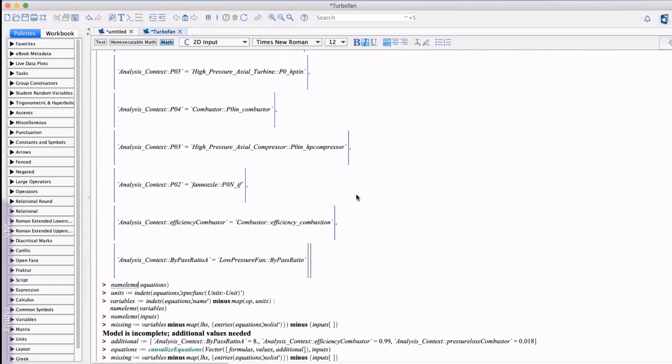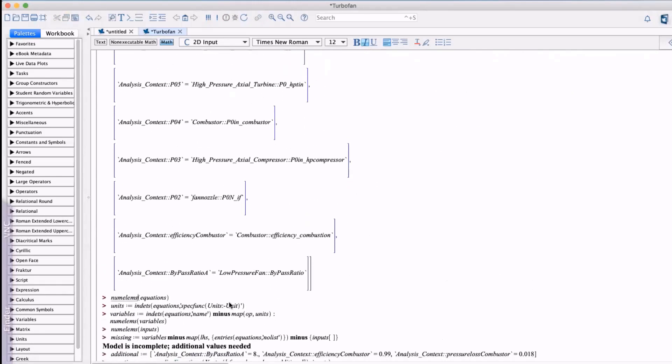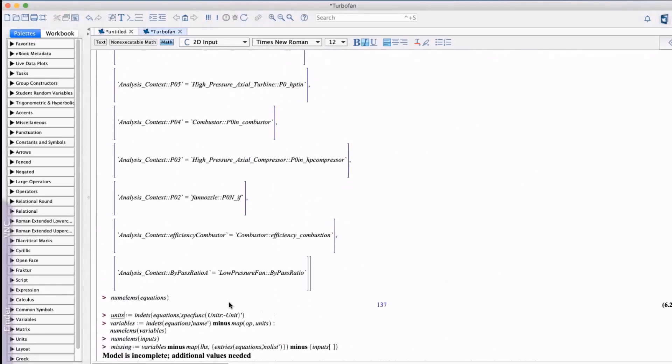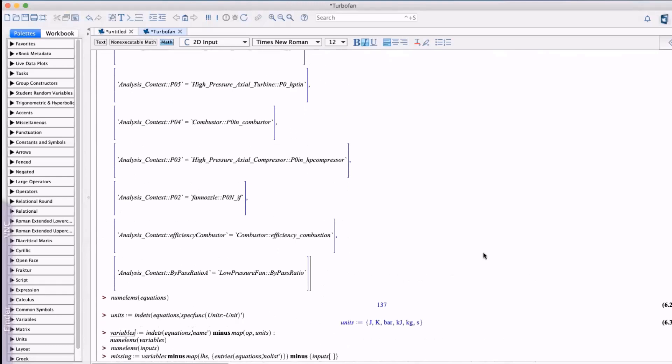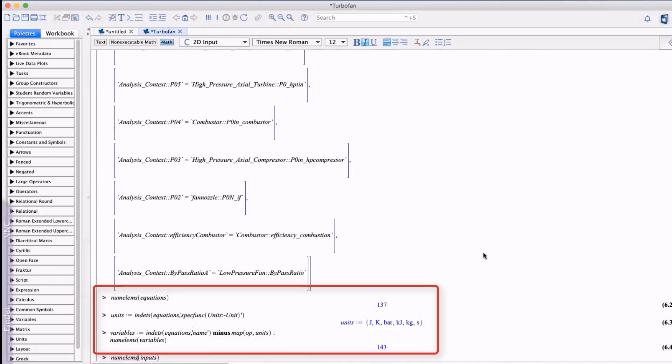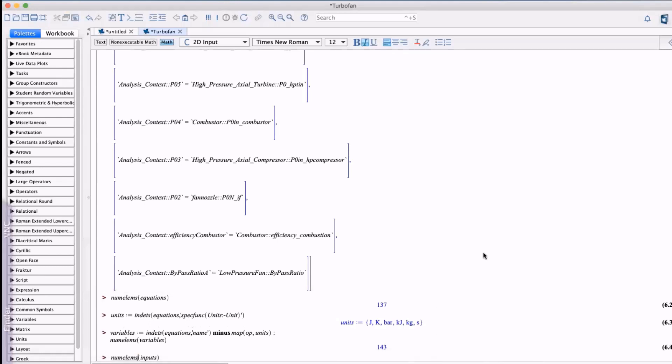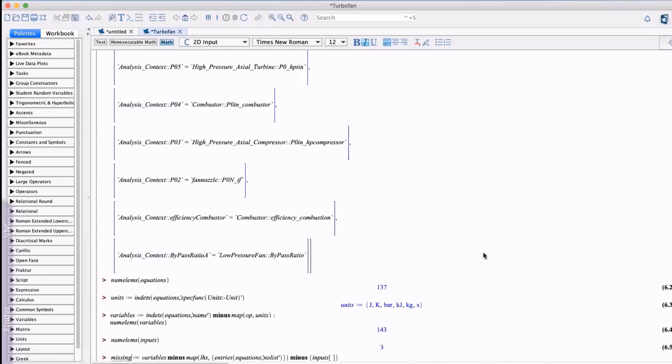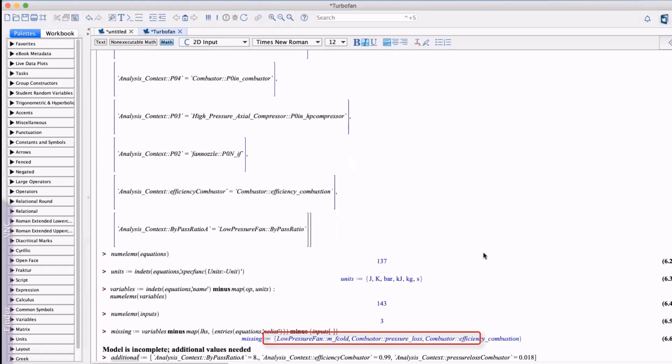However in a complex model how do you know if you have all the necessary relationships and data to form the analysis? Maple provides tools to assess the determinism of the equation set by returning the number of equations and the number of unknown variables. In fact we can see with this model the problem is underdetermined because there are more unknown variables than equations. Not only that Maple can identify which variables are missing.